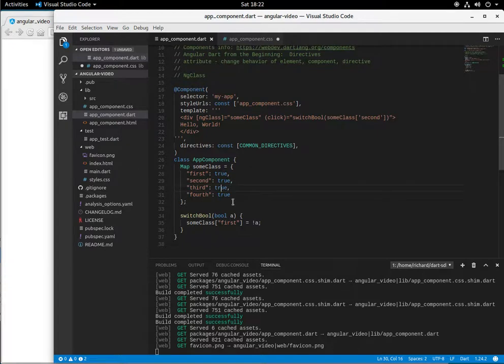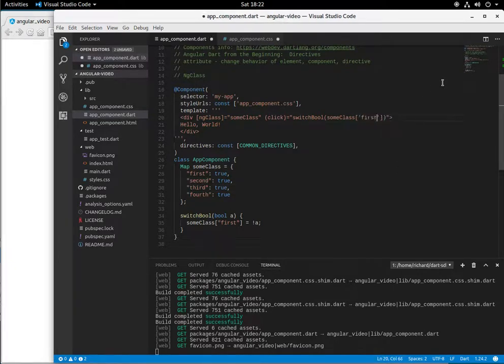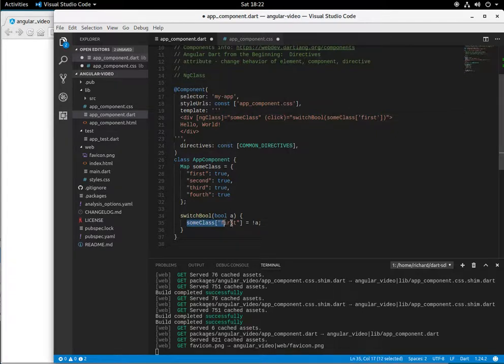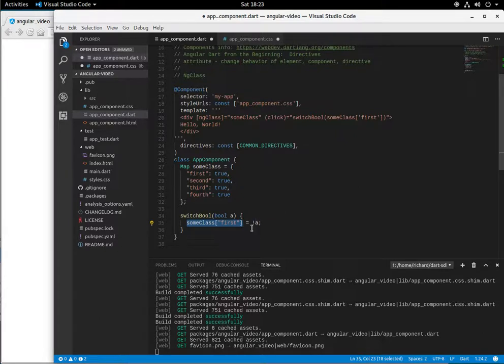So it'll go down to this method. And I'm going to submit the some class second. Or actually, let's do first. First. And then down here, switch bool, some class first is going to equal not a, not bool. So if it comes down true, it's going to be false. If it comes down false, it's going to be true. So it's just going to switch it around.